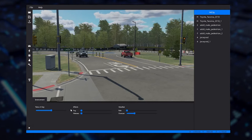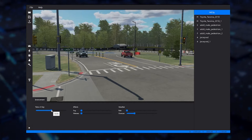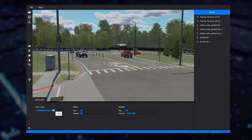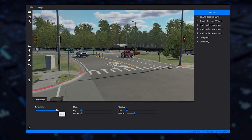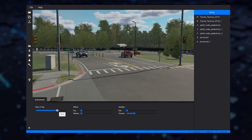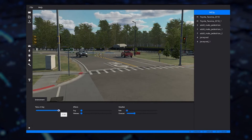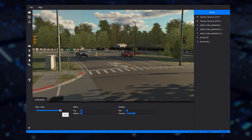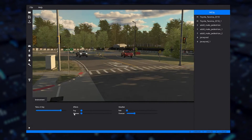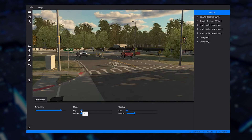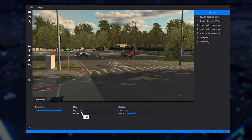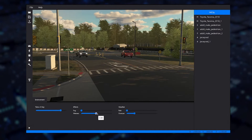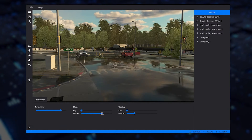If desired, you can define environmental conditions under which your scenario will execute. The environment in a scenario captures the location, time of day, and weather. Using the weather controls, you can enable fog, rain, define how overcast the sky is, and ground wetness effects.